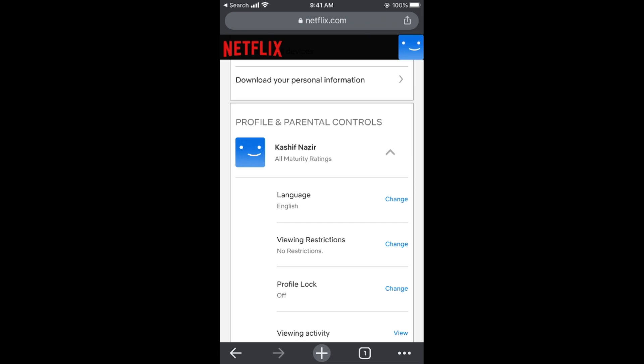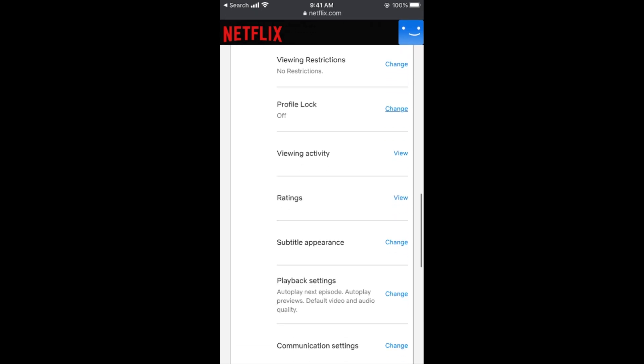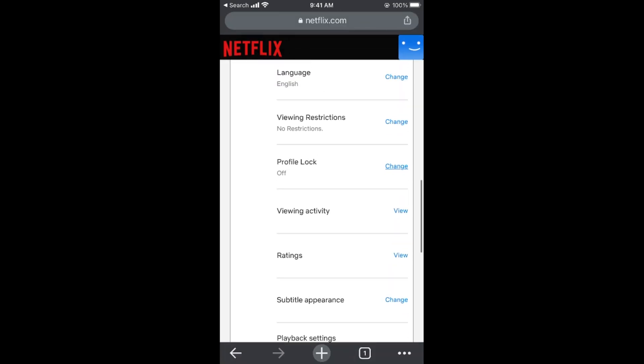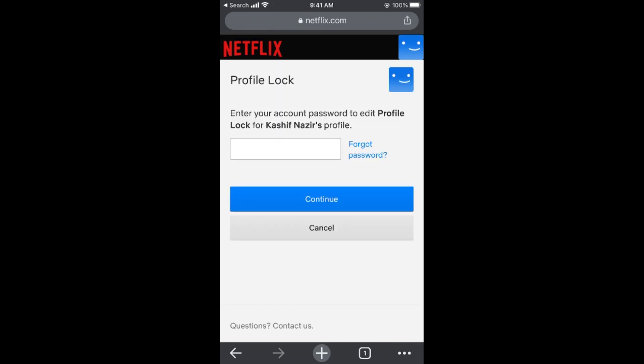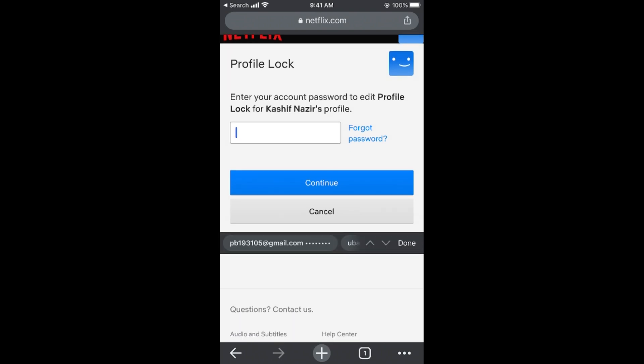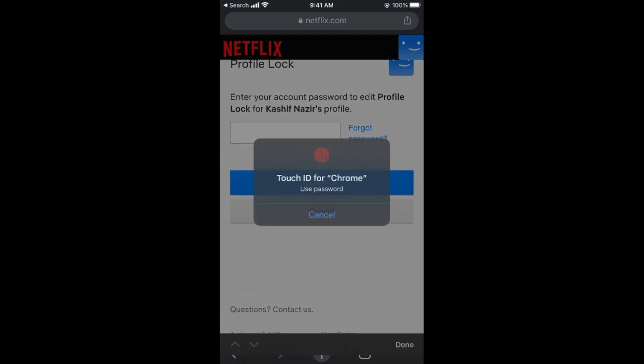Scroll down and you'll see Profile Lock. It's off, so tap on change. It will ask you to enter your account password, so enter your Netflix password.